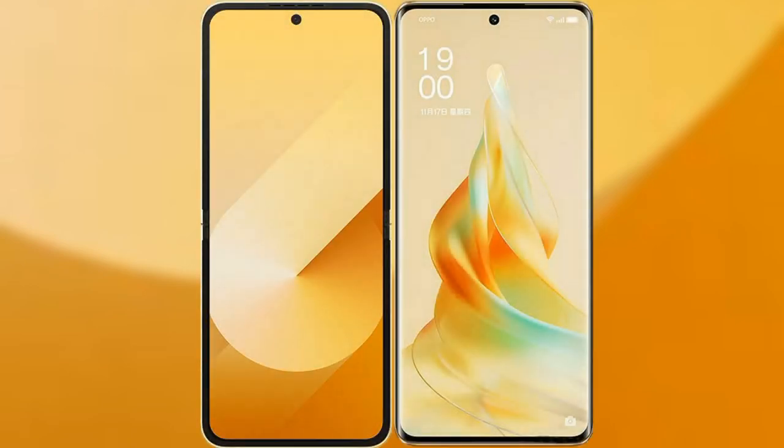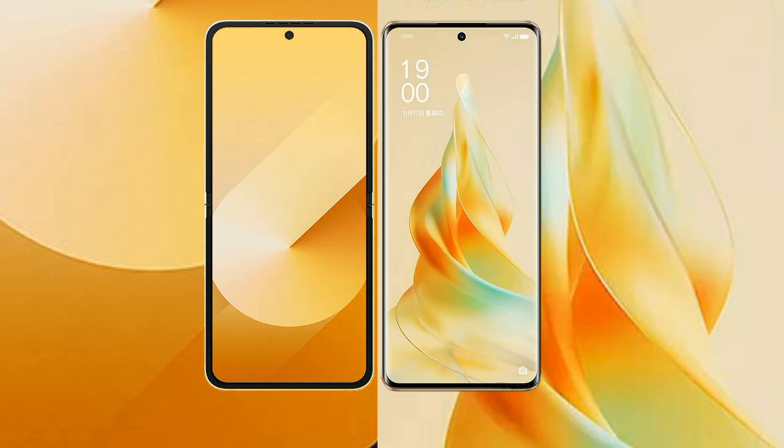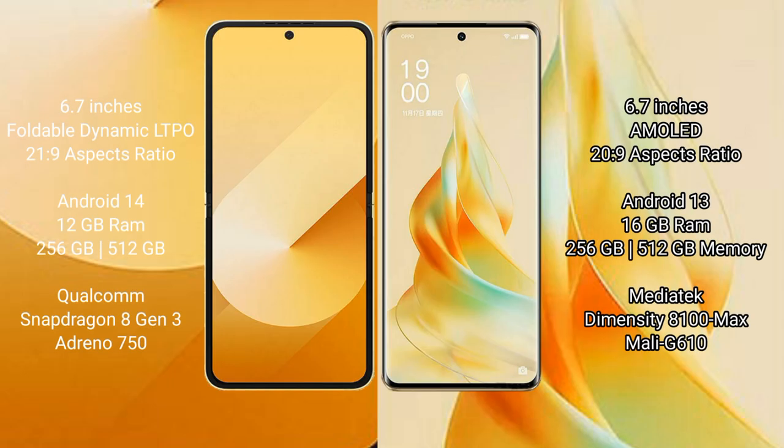We will compare the new Samsung Galaxy Z Flip 6 with Oppo Reno 9 Pro. Samsung Galaxy Z Flip 6 comes with a 6.7-inch Flex Dynamic LTPO AMOLED display with an aspect ratio of 21:9. Oppo Reno 9 Pro features a 6.7-inch AMOLED display with an aspect ratio of 20:9.